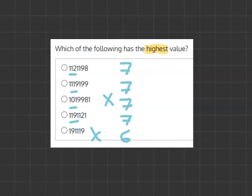And as we move to the third digit, we have a 2, a 1 and a 9. And we know 9 is higher than 2 and 1. So without continuing or looking at any of the other numbers, we can say the fourth number down,